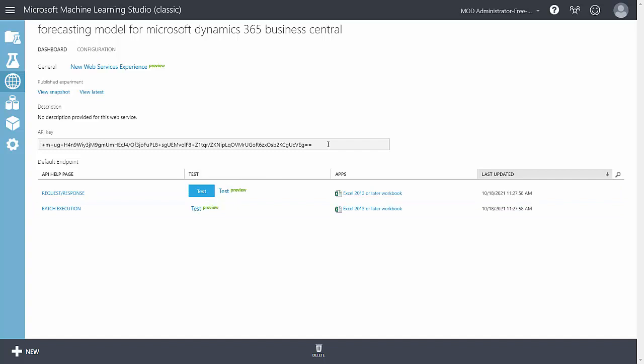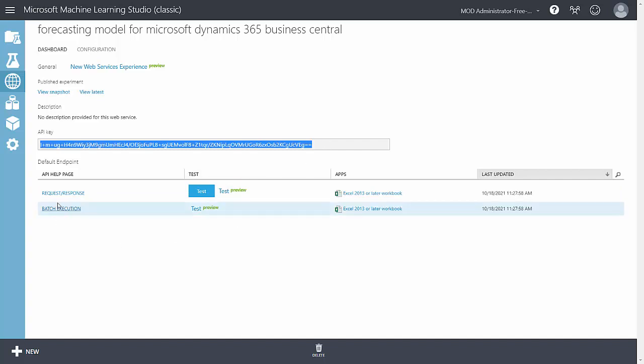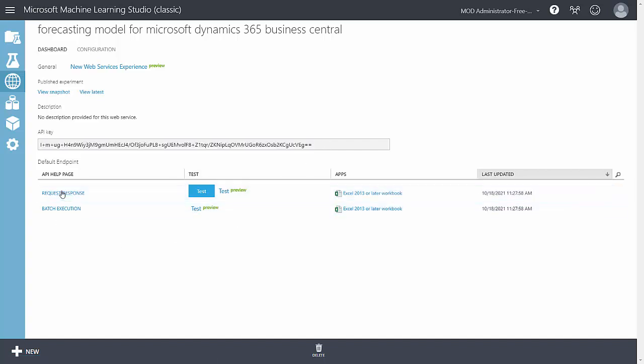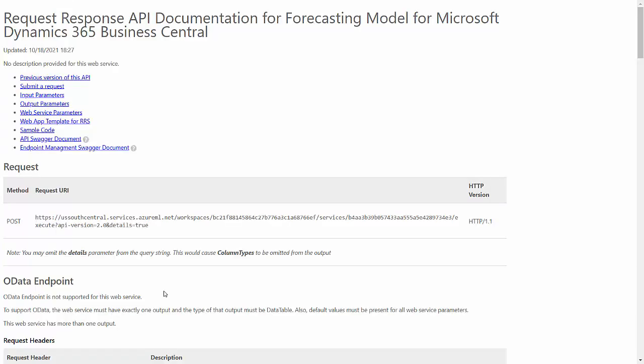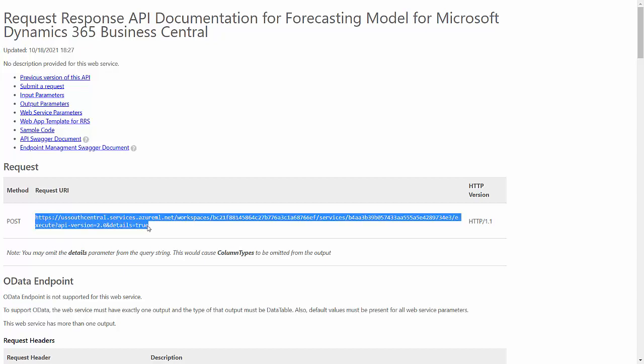Here's the API key. If I click on request response, it's going to give me the API URI right here. It's copy and paste this into Business Central and I'm ready to go.